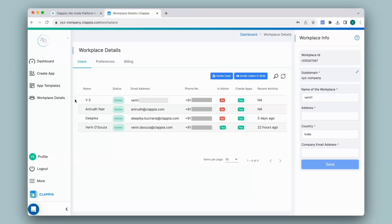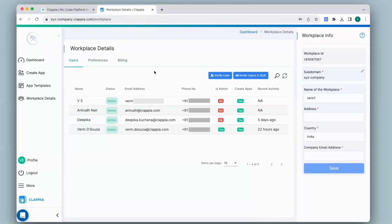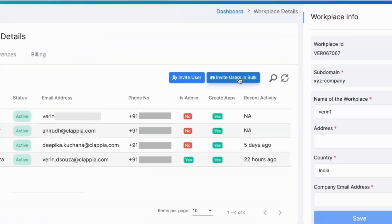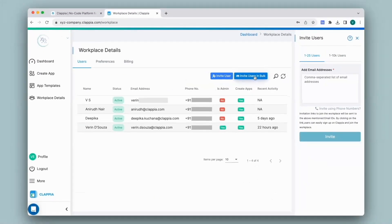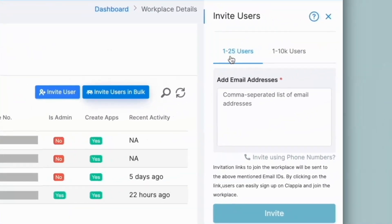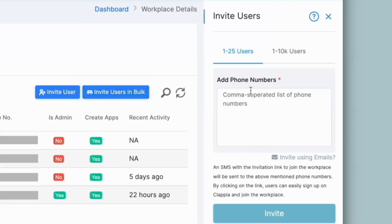Now let's say you have more than one user to add to your workplace. You can click on invite users in bulk. If you have a minimal number of users — under the 1 to 25 users option — you can give their email addresses separated by comma. Or if you wish to invite them by phone numbers, click on invite using phone numbers and give the list of numbers separated by comma, then click on invite.